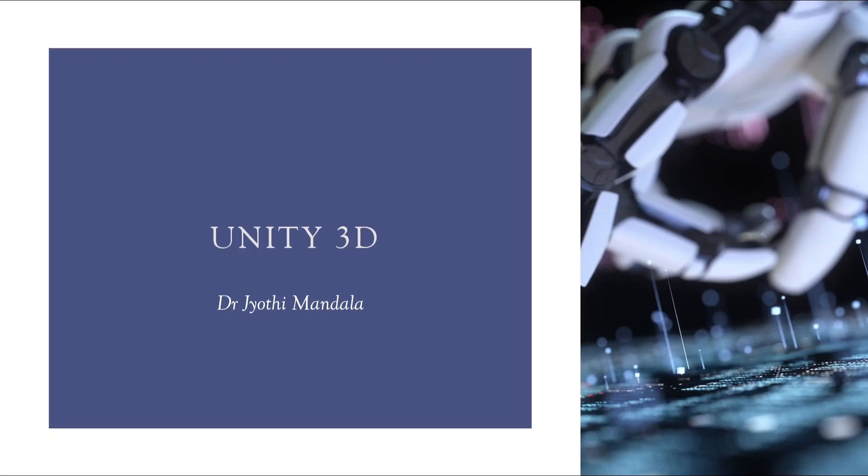Hello everyone, I am Dr. Jyothi Mandala. Welcome you all to the video lecture series on the course Unity 3D. Up to our last lecture, we had a detailed understanding about the differences between AR and VR, and also we learned about what is 2D space and 3D space. I hope you all are clear with those concepts.